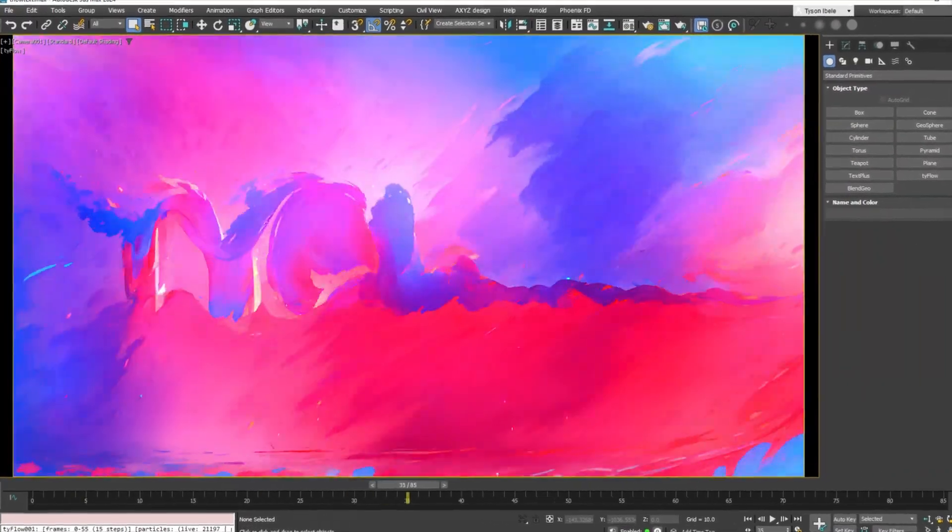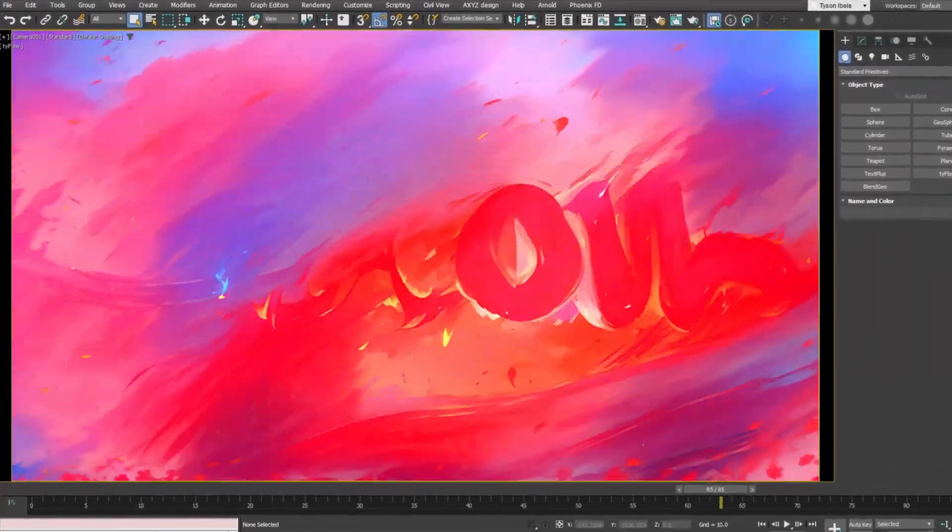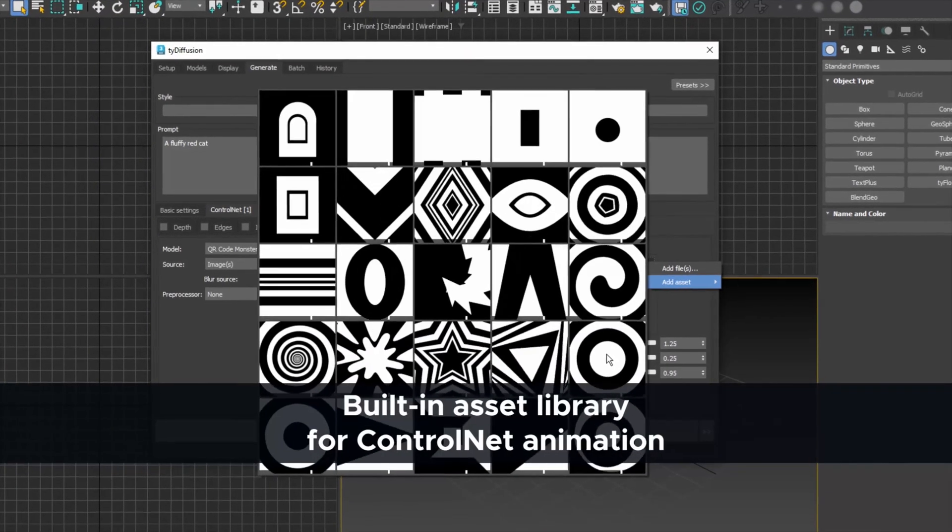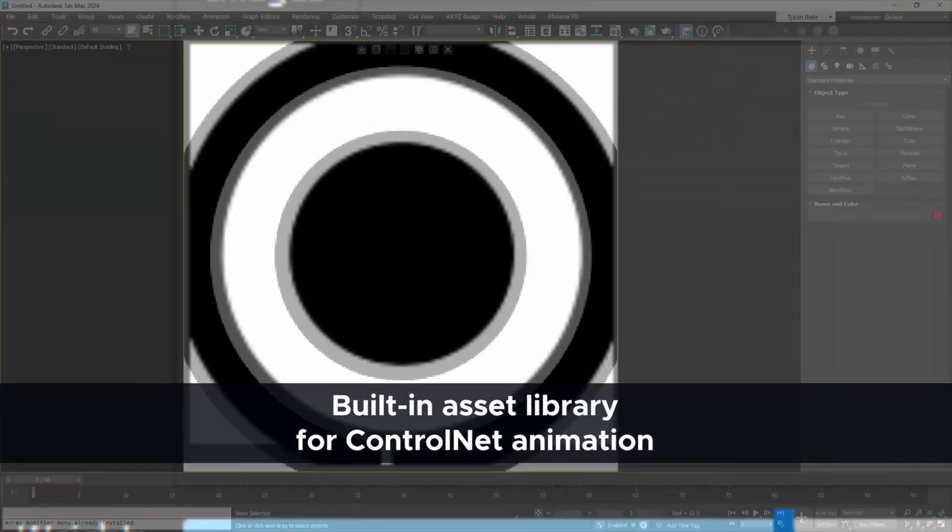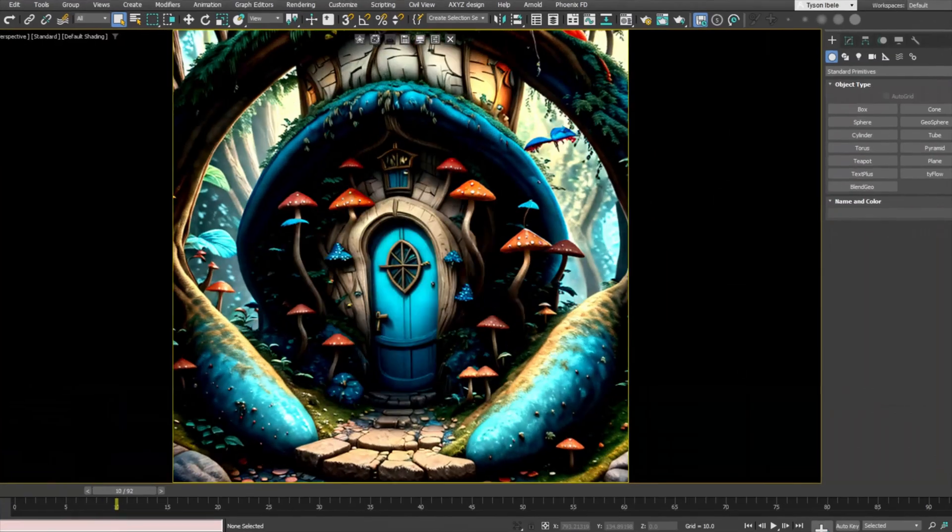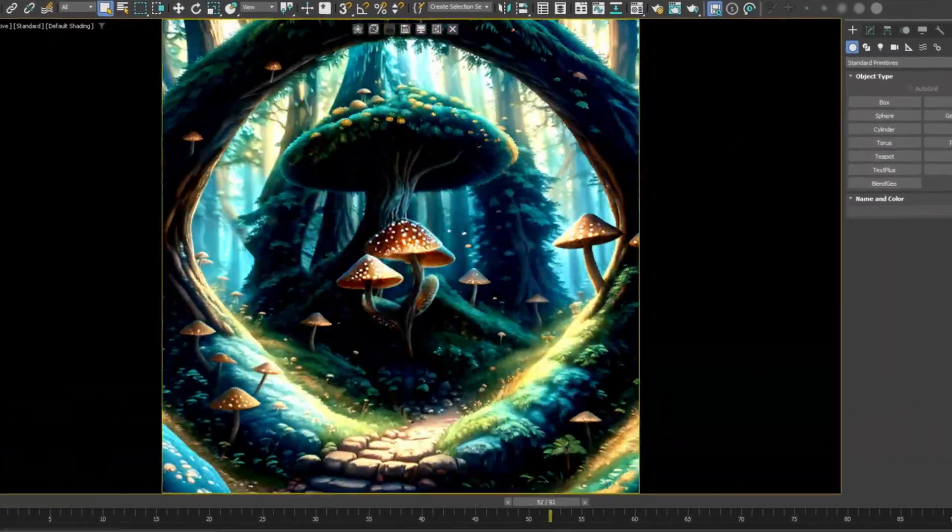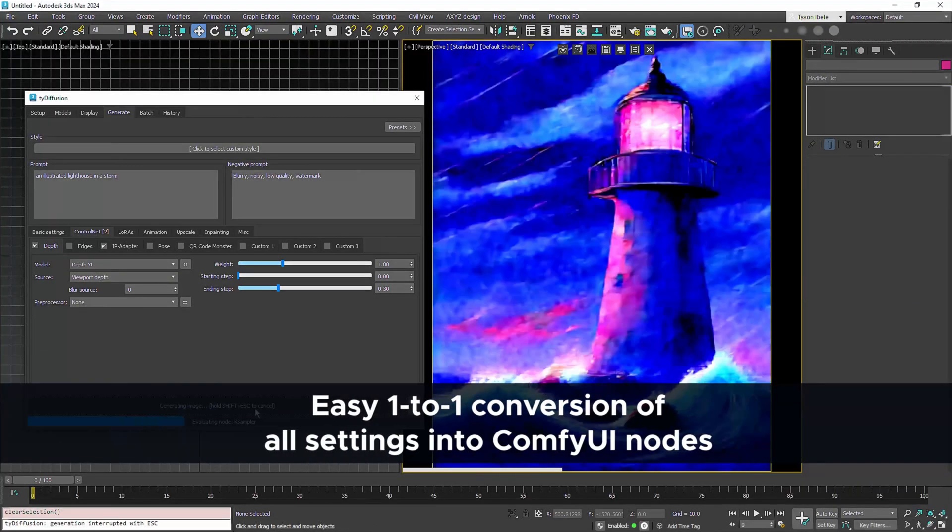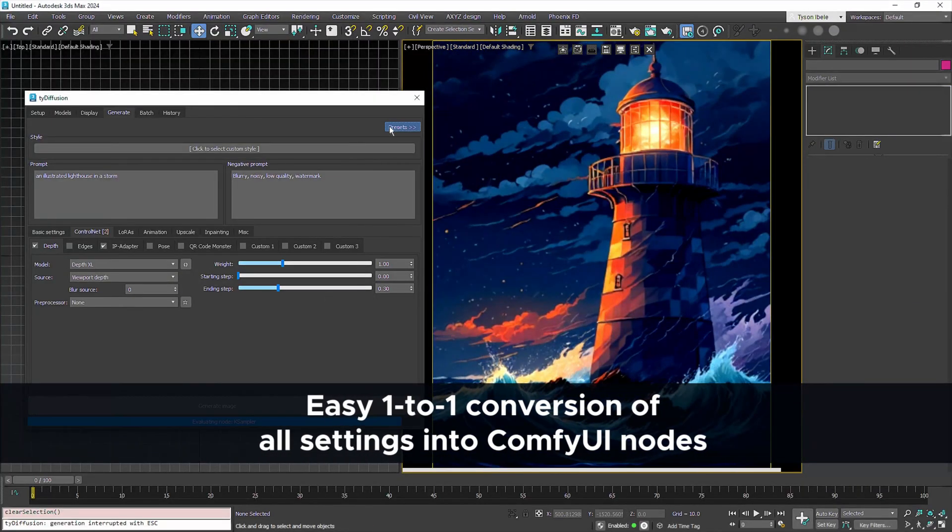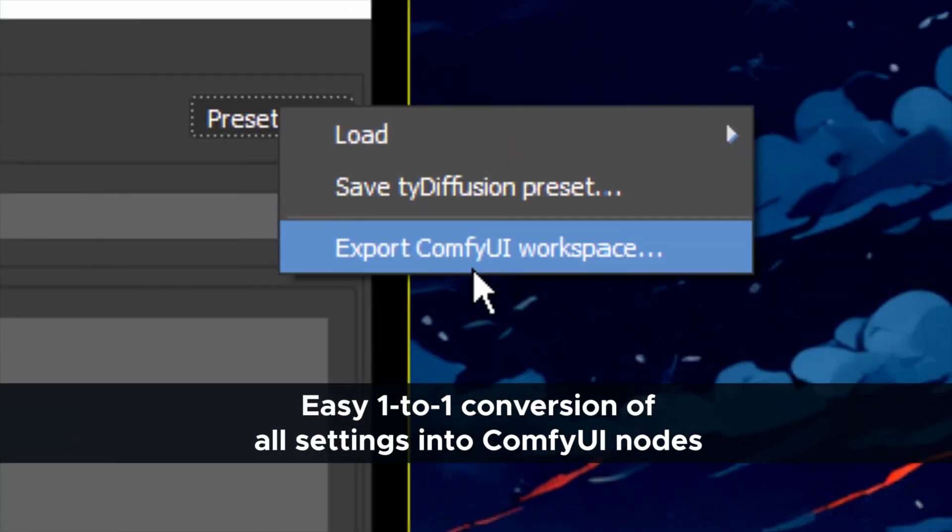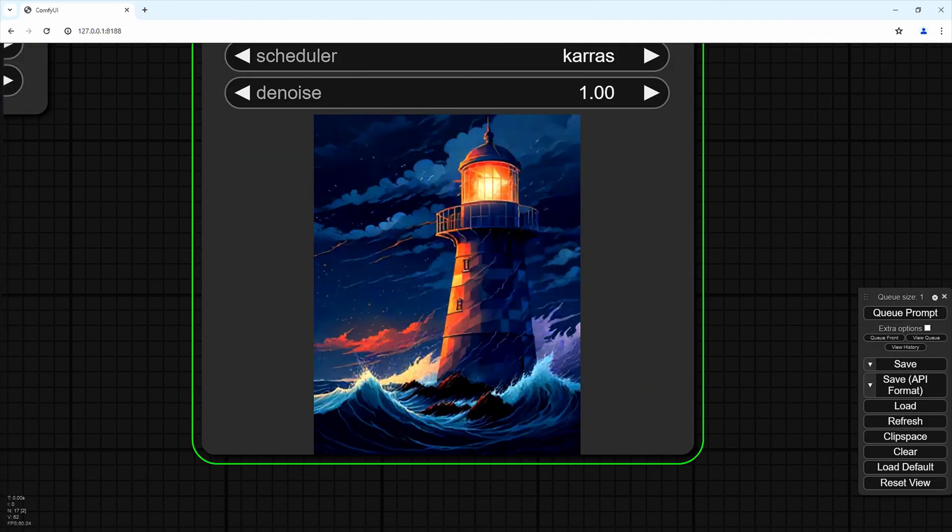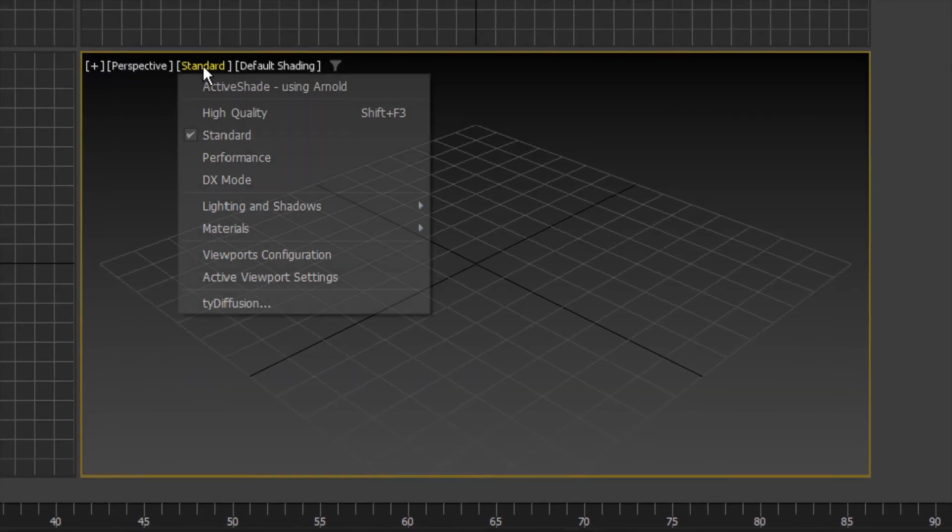All the models are easy to install with the Stable Diffusion models 1.5 and XL and different variations of those that you can install directly without leaving 3ds Max.